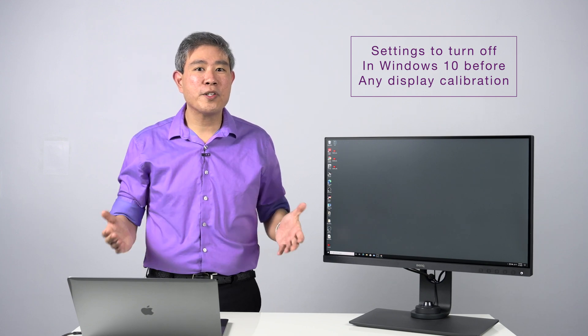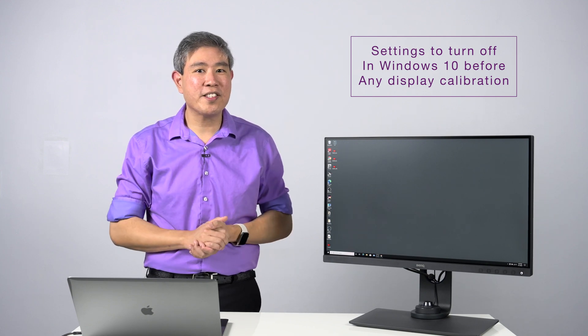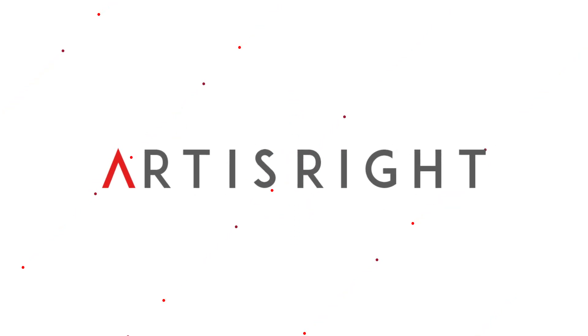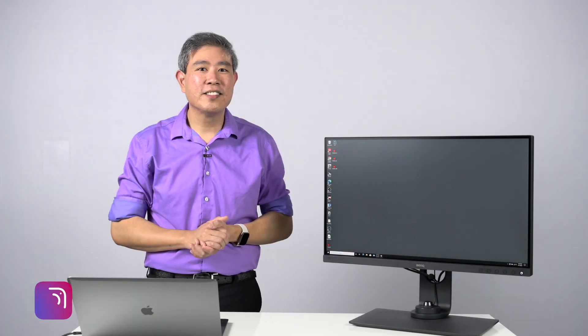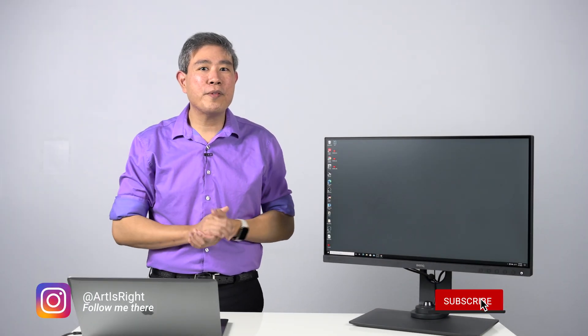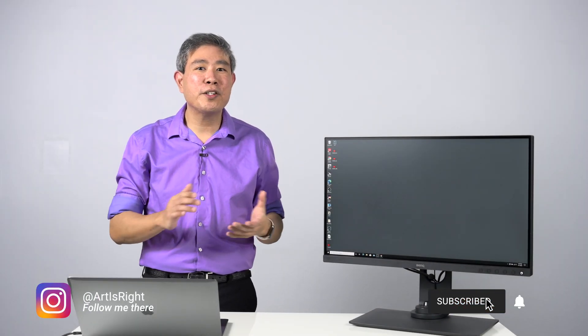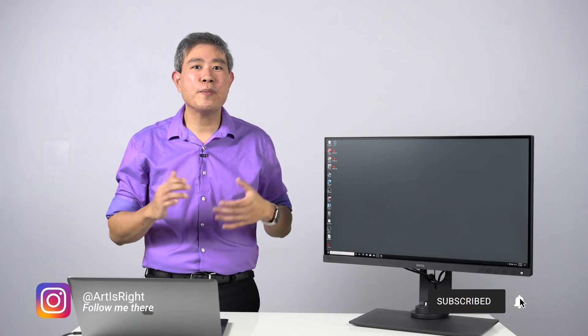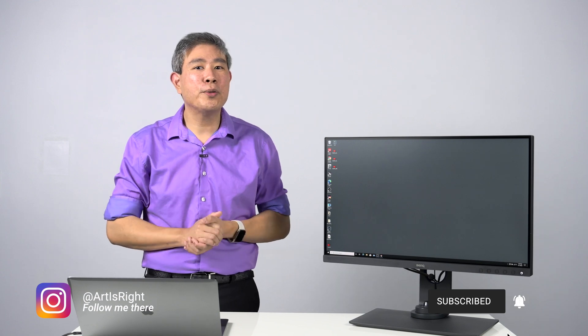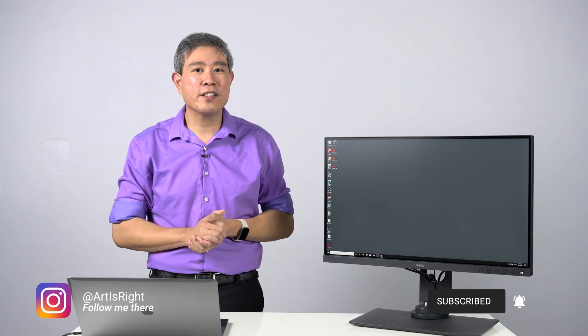I'm Artsy Wansang and this is Art is Right. Before we start, please subscribe if you're new and click on the notification bell so you'll be updated every time I upload cool new videos like this.